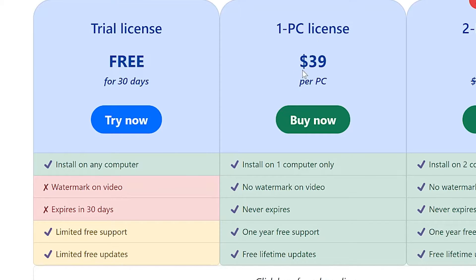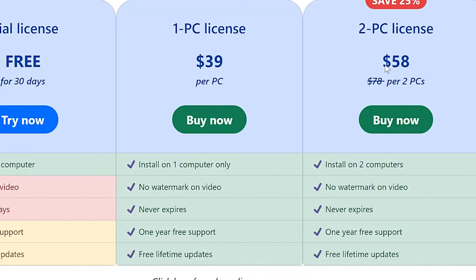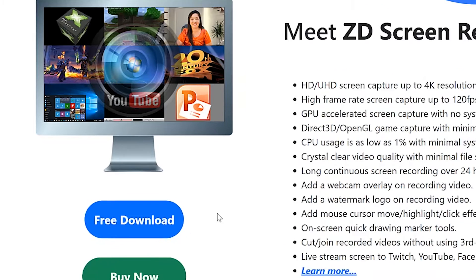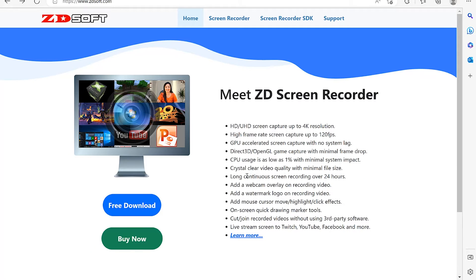This is the one PC license and this is the two PC license. These are the yearly plans — I believe they are worth it. Just go ahead and download it. I've already downloaded and installed mine, so let's give it a try and see what we can do with this very simple software.